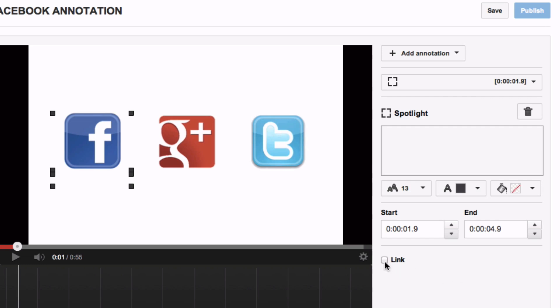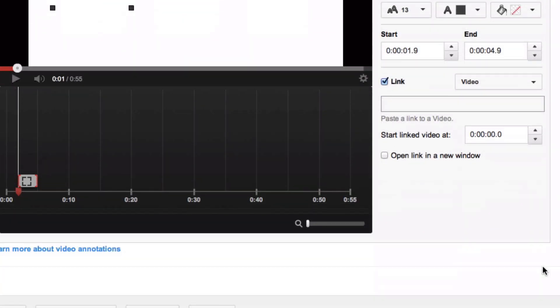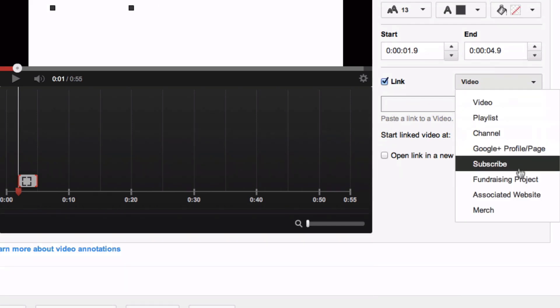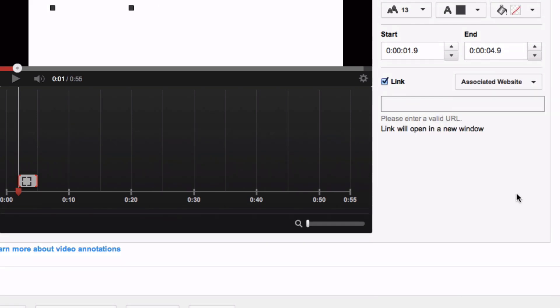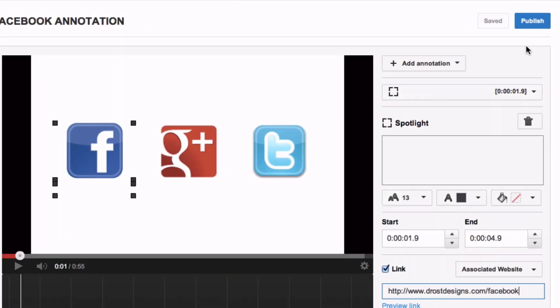Click the link, and from the drop down box we're going to select Associated Website and drop your Facebook redirect in there, and then you just click Publish.